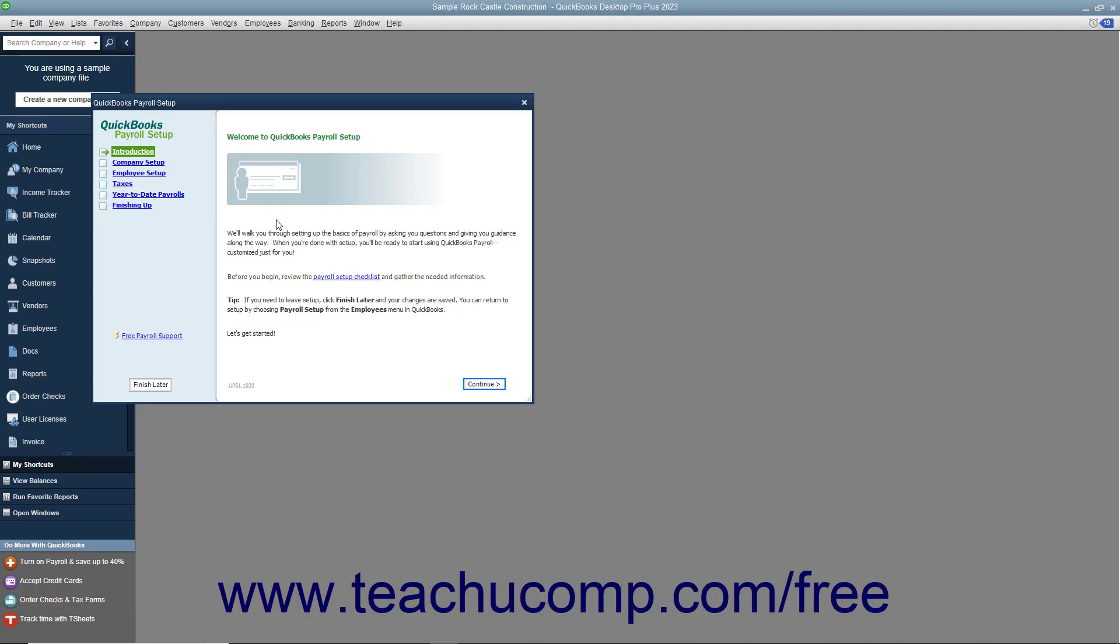As an employer, you must subtract taxes and other deductions before issuing employee paychecks. Some typical paycheck deductions are federal and state withholding taxes or income taxes, social security taxes or FICA, Medicare taxes, and state unemployment insurance.